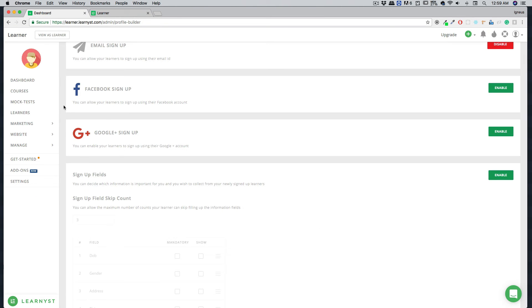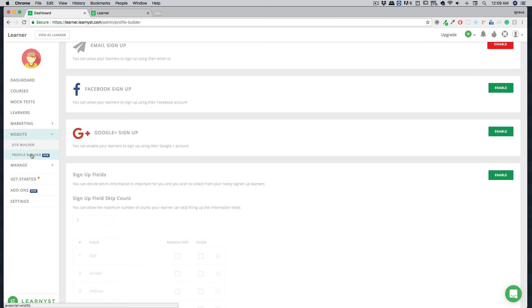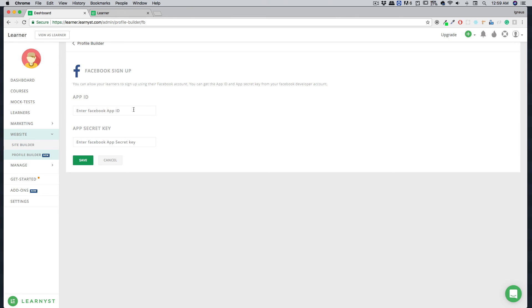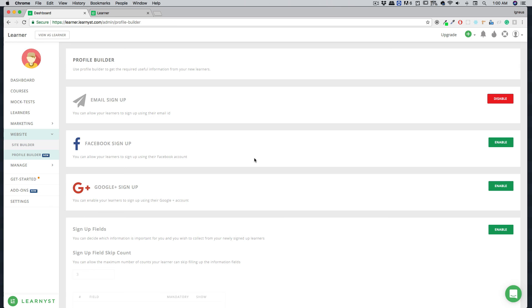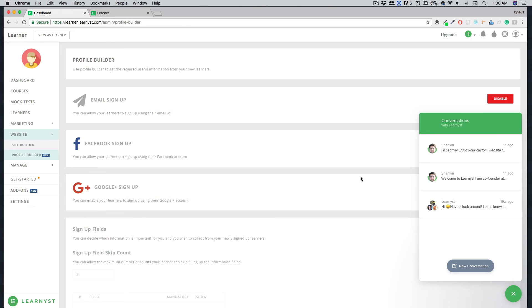This is the simple process for building your website. Coming back to the profile builder, you can enable Facebook login or Google signup. For Facebook signup, click enable and provide your Facebook App ID and App Secret. Our team is always available to help you set up Facebook and Google login — just hit the chat button in the bottom right corner and say hello. We're happy to help!